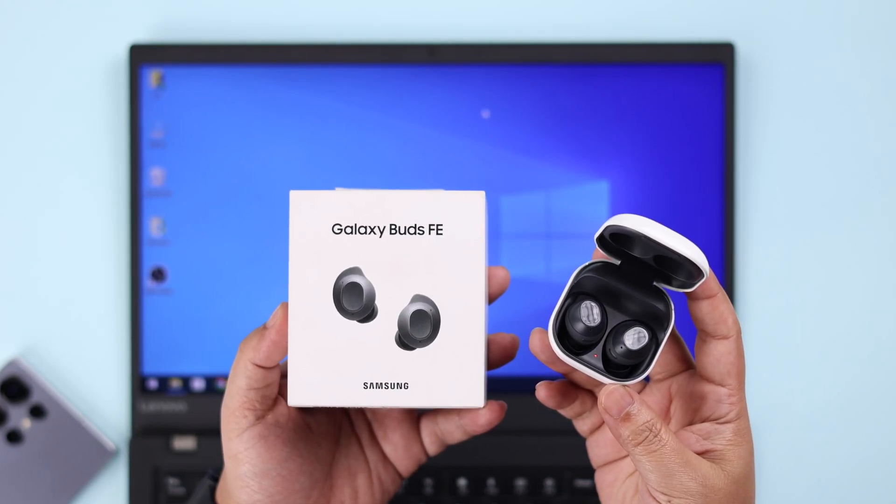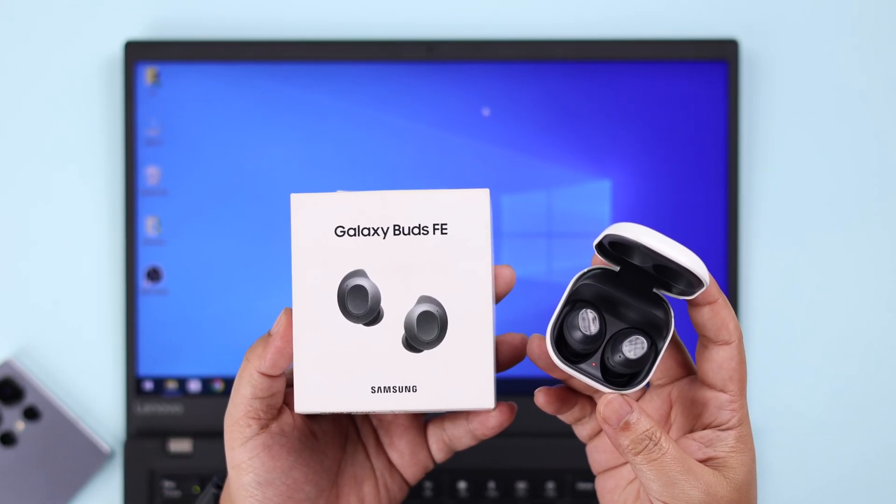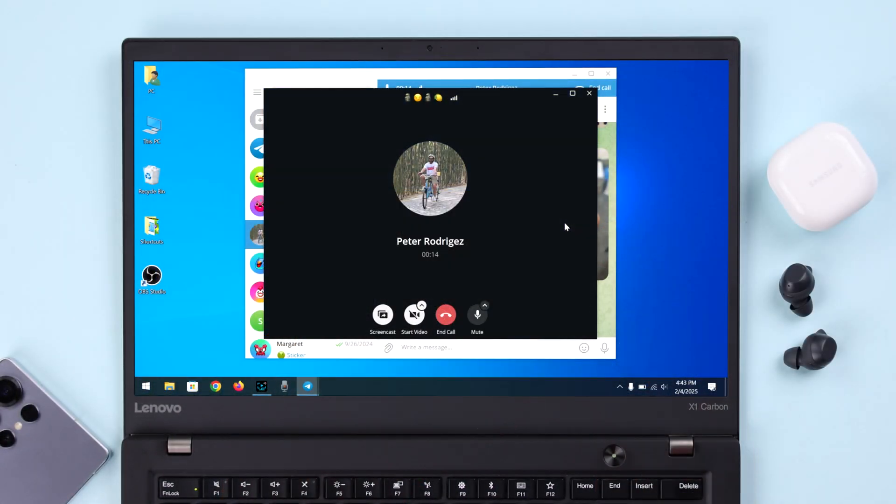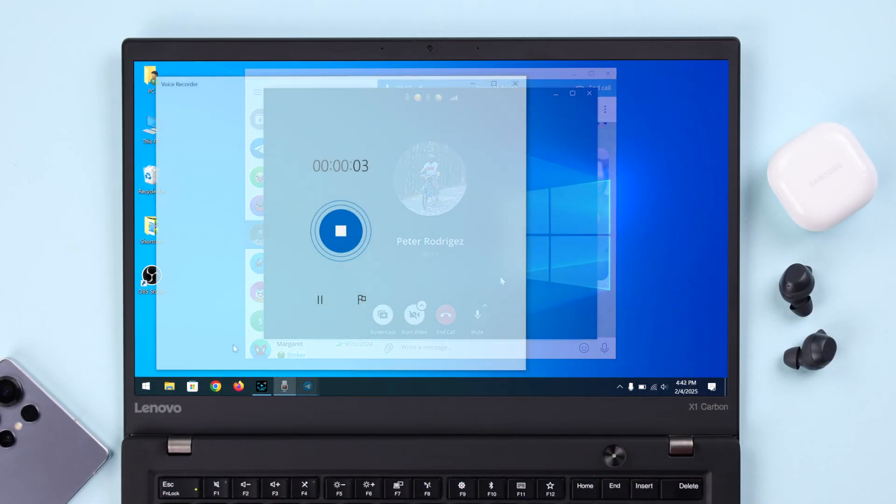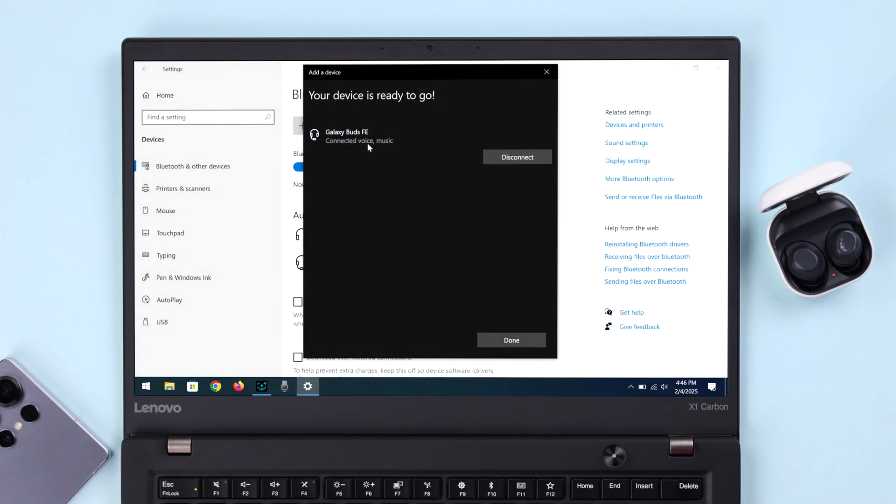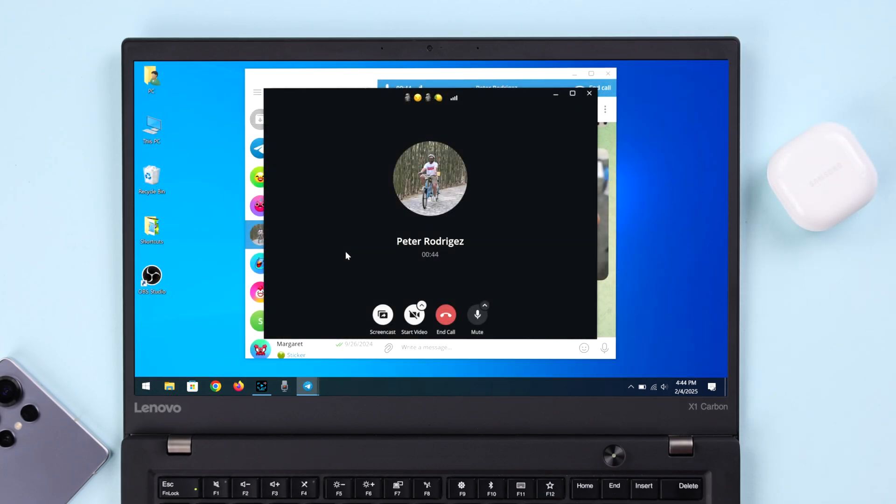If you've got your Galaxy Buds FE paired with your Windows 10 or 11 laptop or PC but you're running into issues where the microphone isn't working during voice calls, meetings, or recordings, although the buds are connected to your computer, it seems every time only your PC's built-in mic is enabled. In this quick tutorial, let's go ahead and fix this problem.